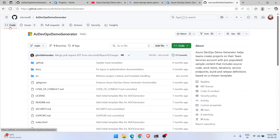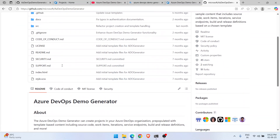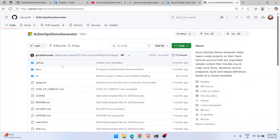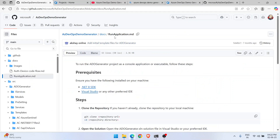If Microsoft accepts your pull request, they will merge those changes into the source code. That means you can modify the Demo Generator however you like, and if the change is useful for others, Microsoft can merge it into the main branch so everyone benefits. Now let's go to the actual steps page — the 'Run Application' markdown.